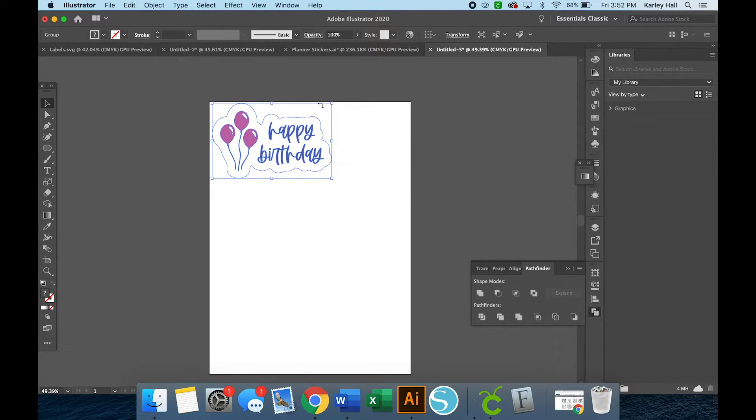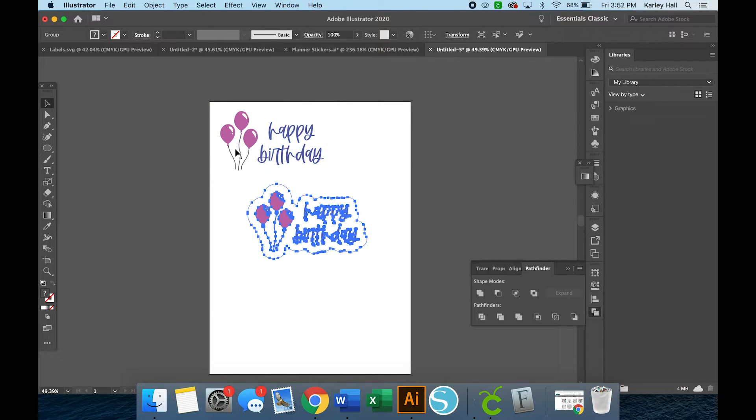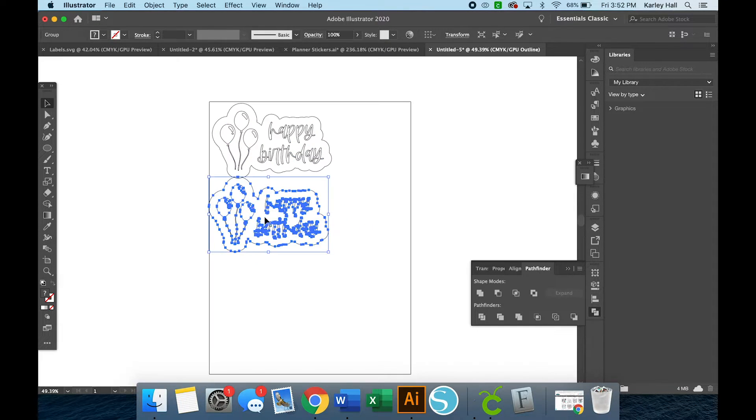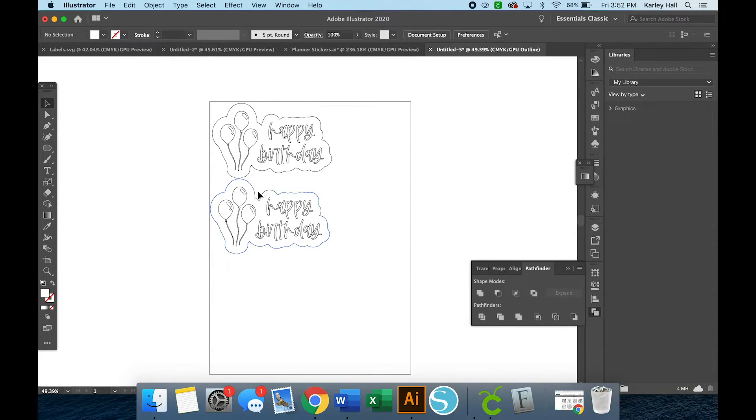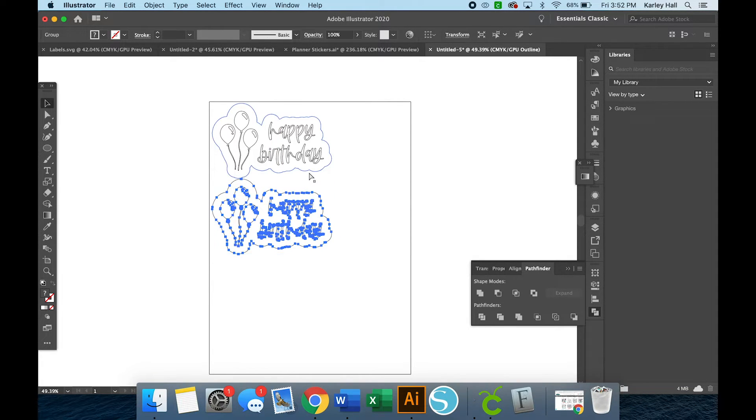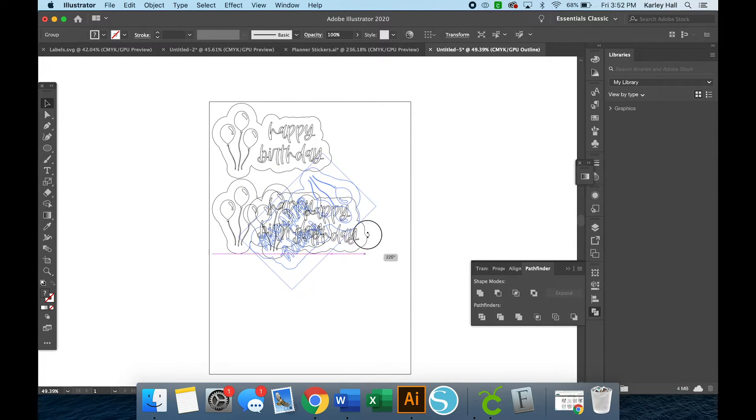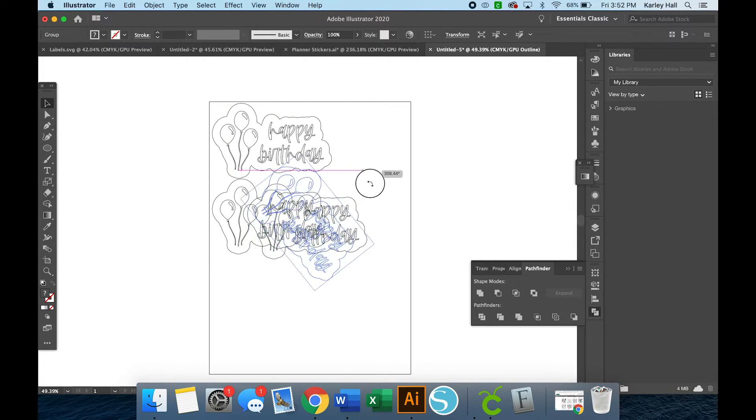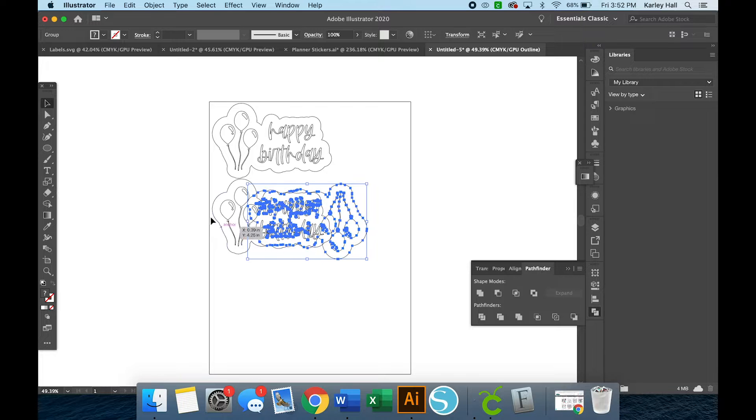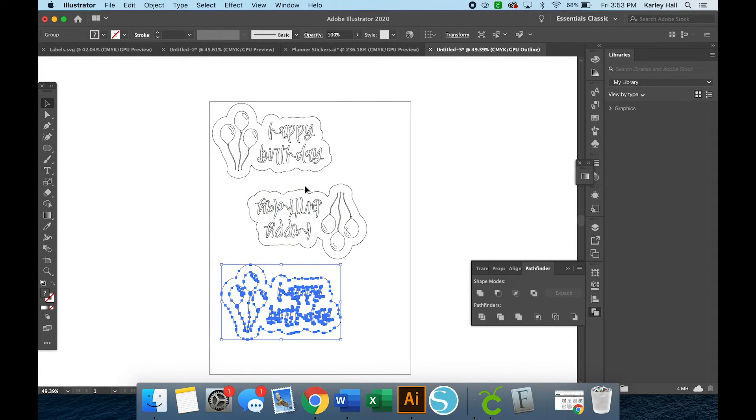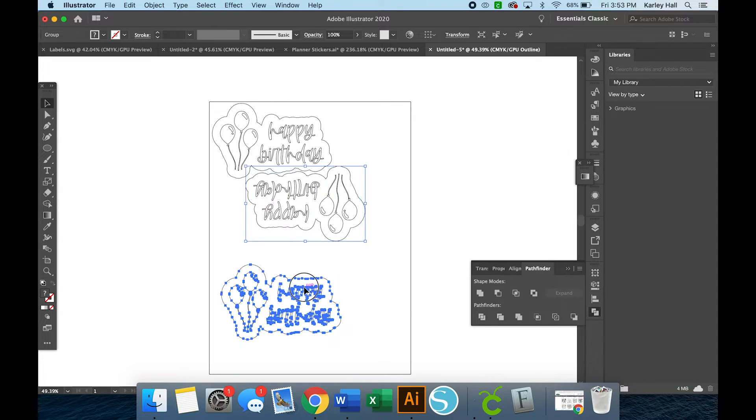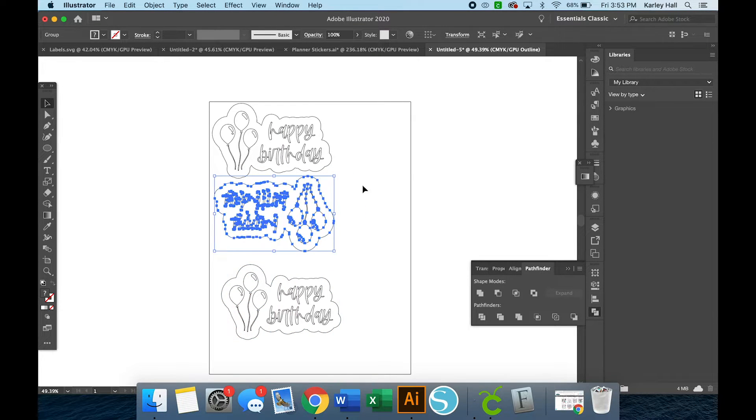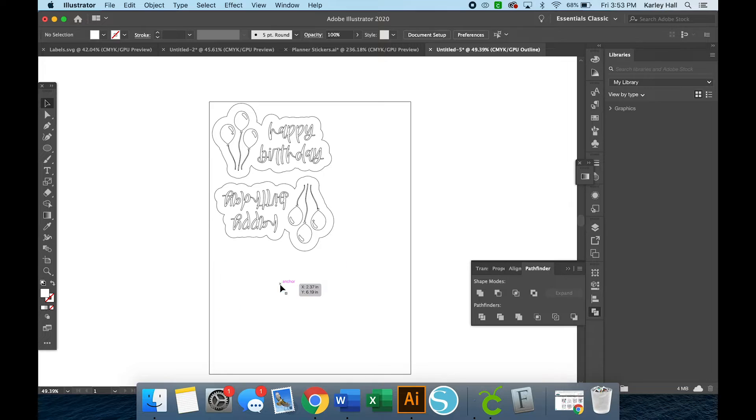But before we do that, we have all of this area. So I wouldn't recommend just printing this because you'll waste a lot of material. So instead, I would recommend working in your outline view so you can see and just arranging everything so they nest together really perfectly. So you can even rotate them upside down and nest them together so that they take up less area.